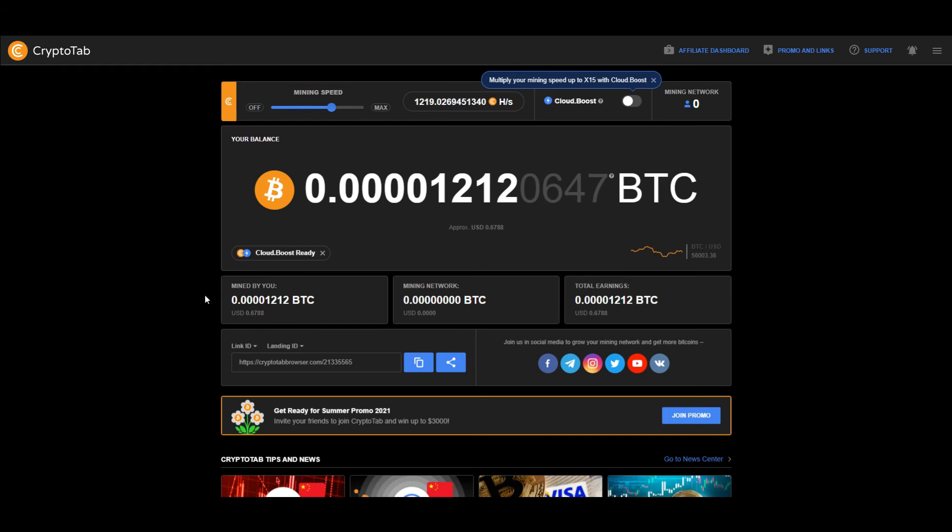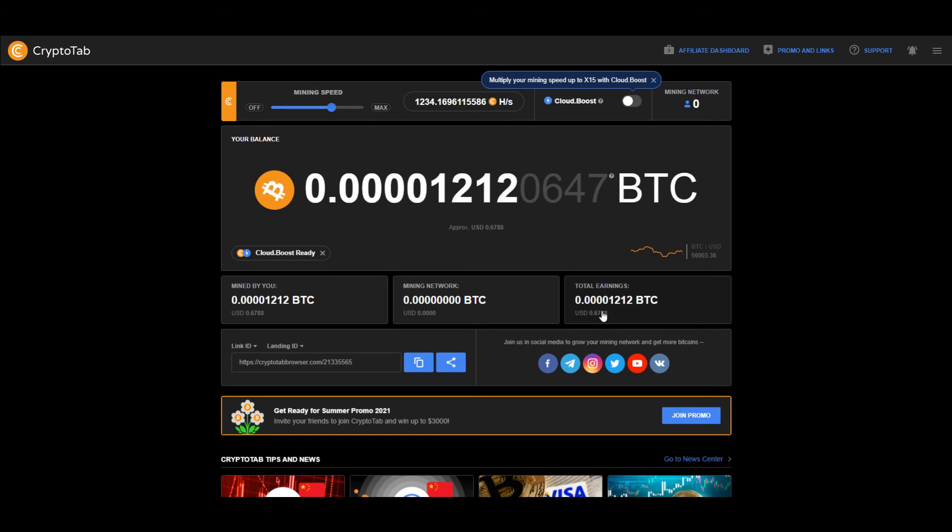The first cell is the number of BTC you mined yourself. The second box is the number of BTC your team has mined. The third cell is the total number of yourself and your team. Lastly, this link is your promotional link that you can share with your friends.